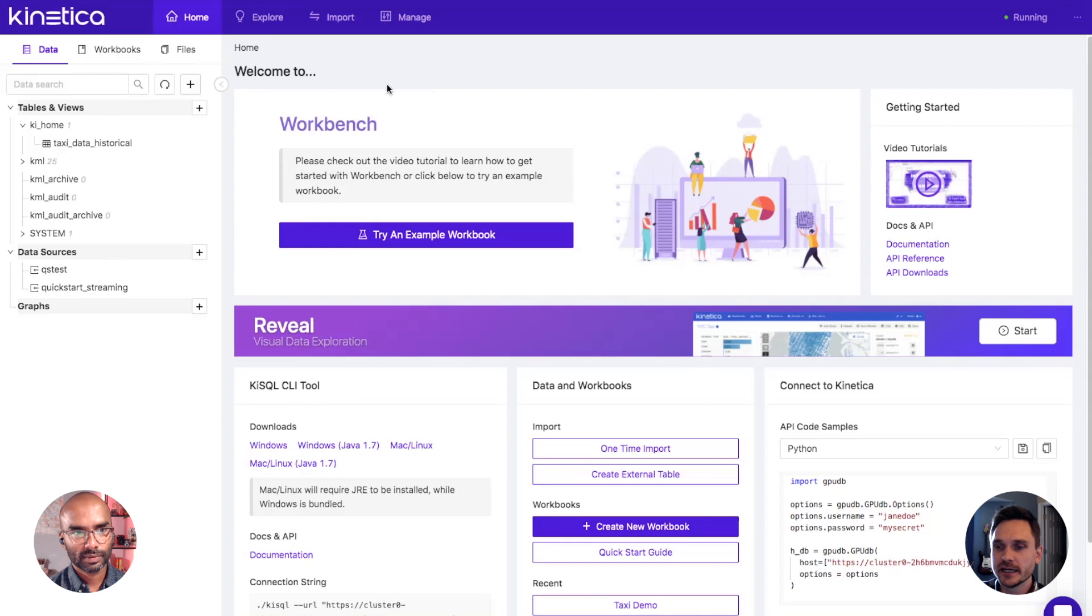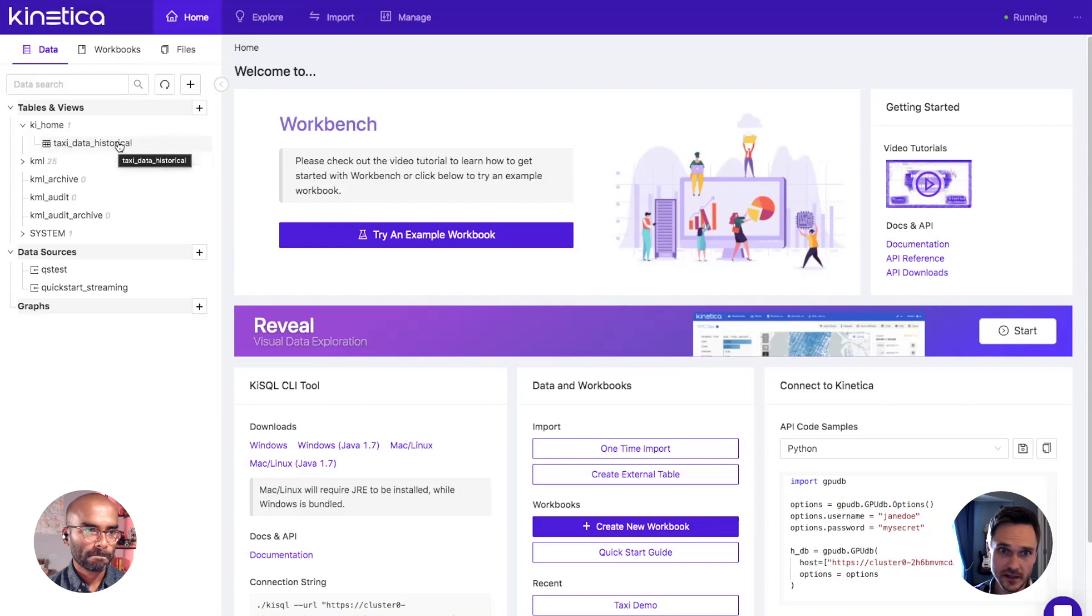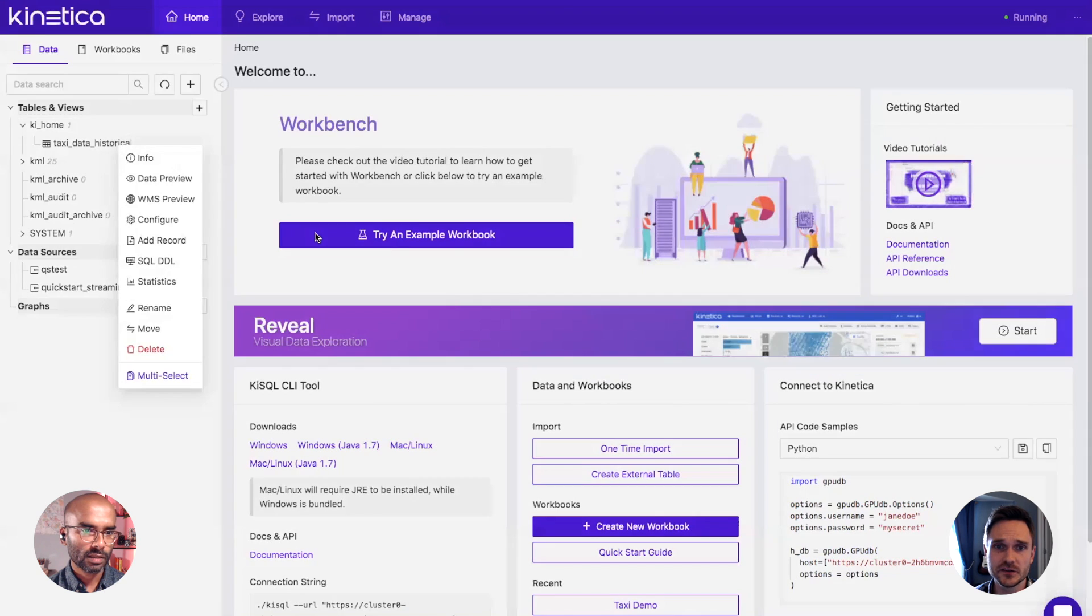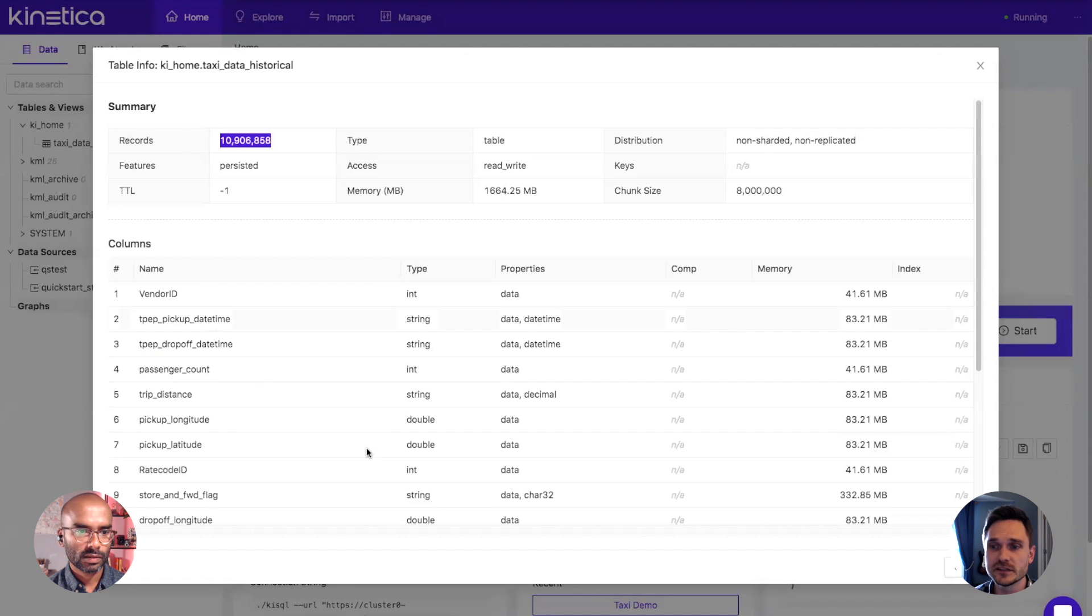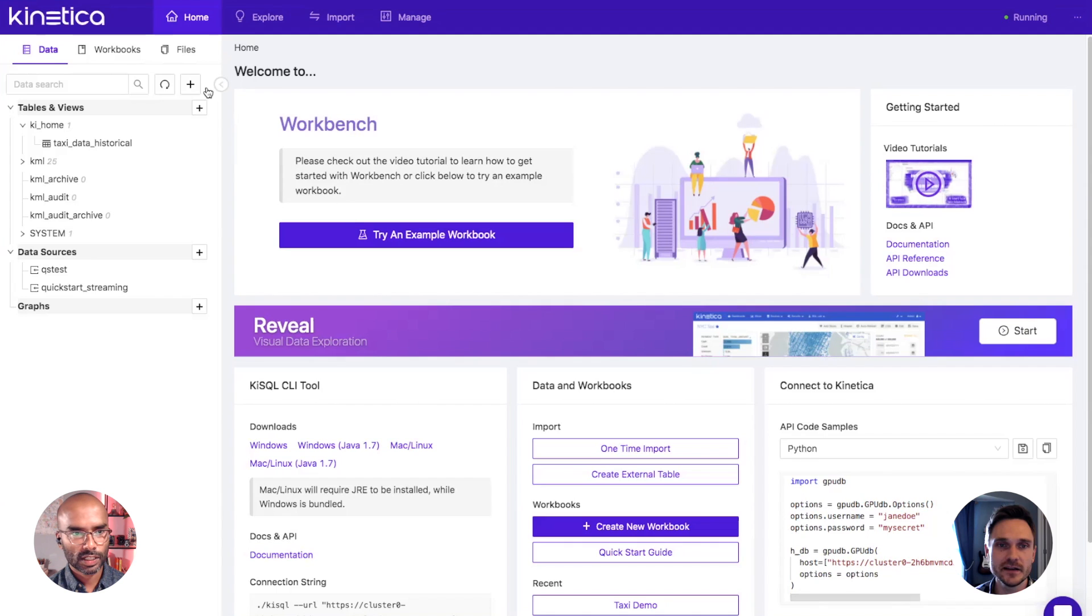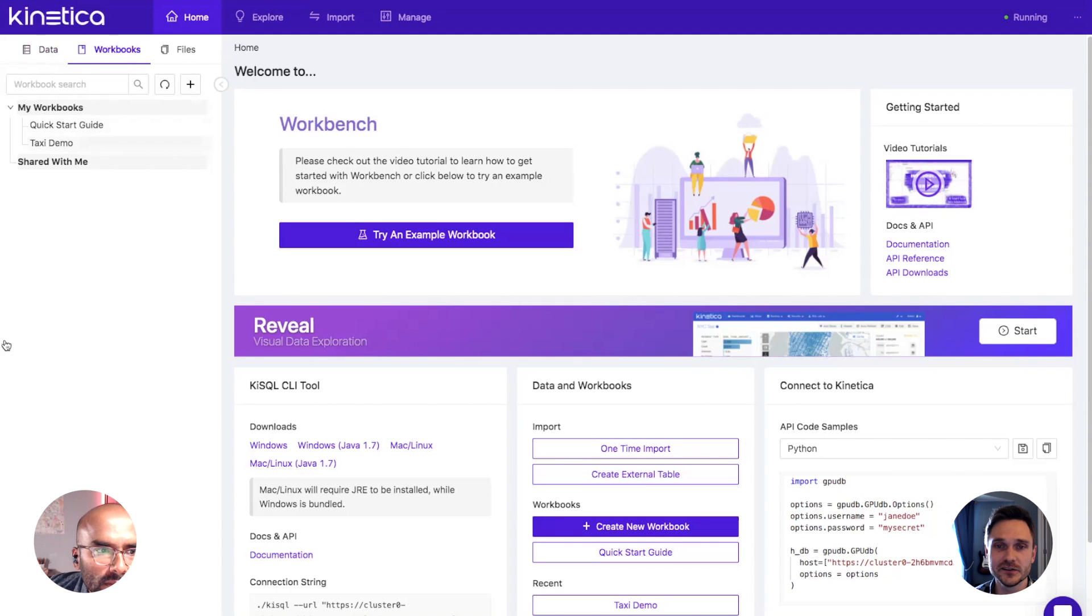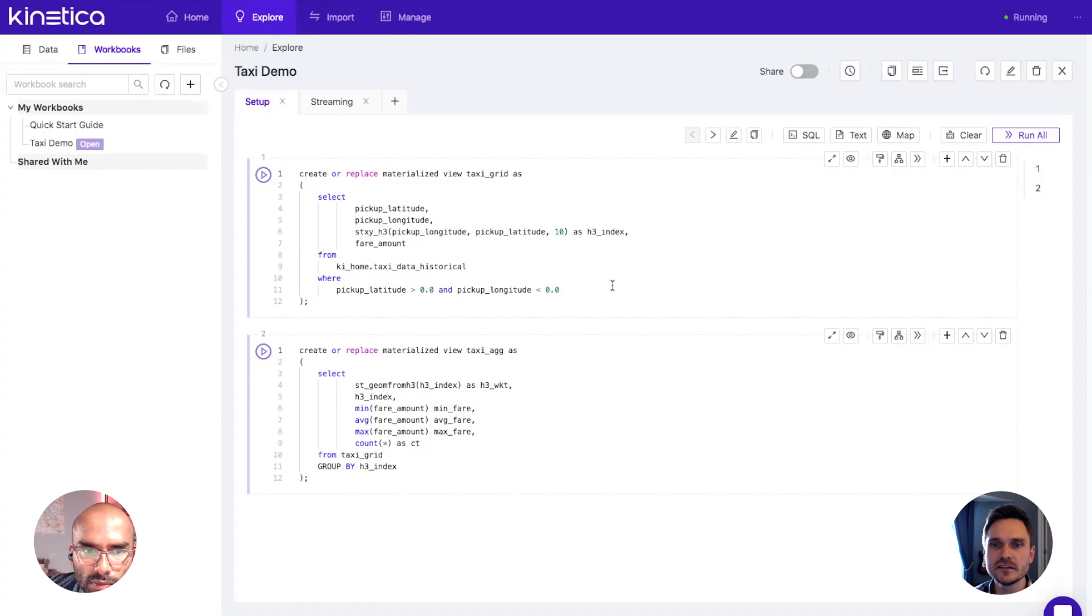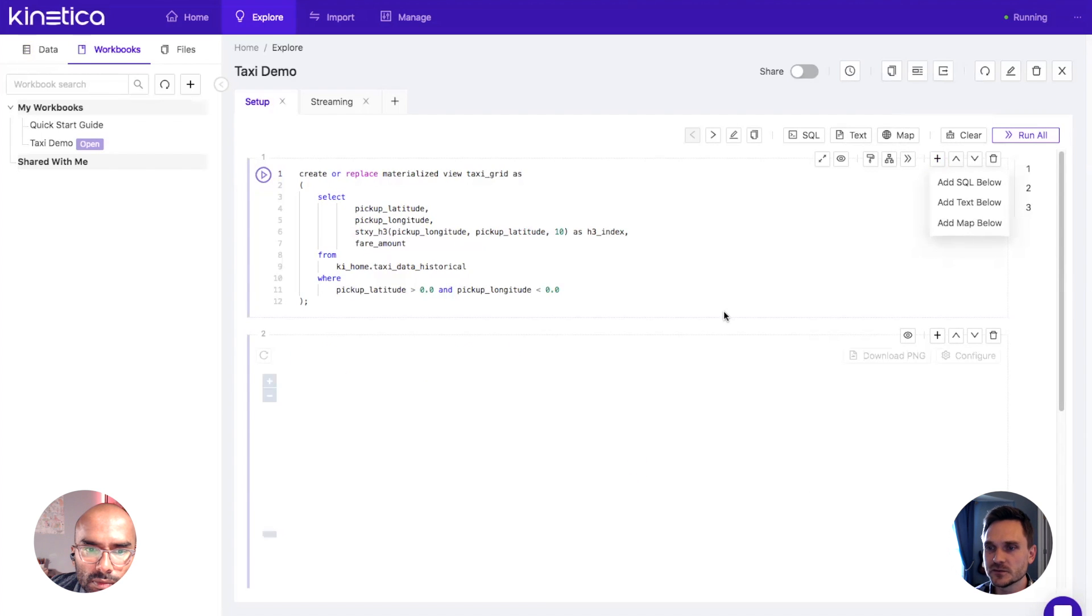Should we jump right in to workbench? That sounds great. Right here I've got workbench up, this is the landing page of workbench. On my left you can see I've got a table here called taxi data historical. This is the table that we've loaded all of our taxi data into, and as you can see we've got almost 11 million records in that table to start. The next thing I'm going to do is jump into a workbook I've got started here called taxi demo.